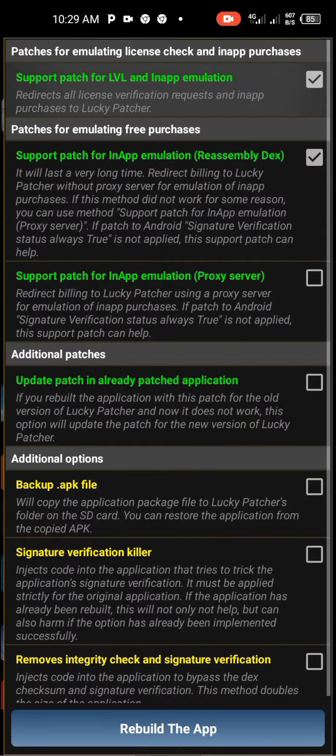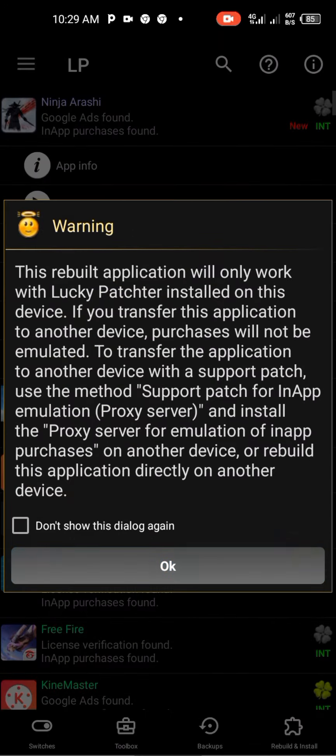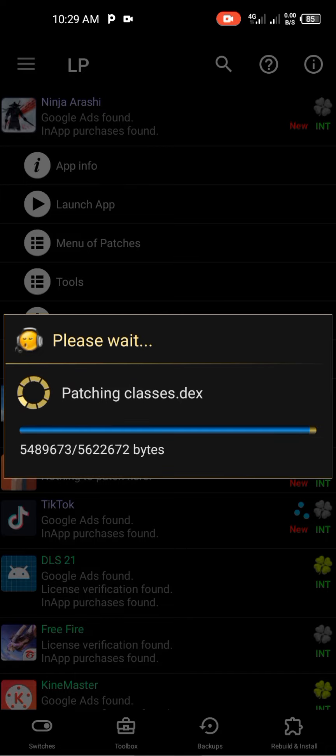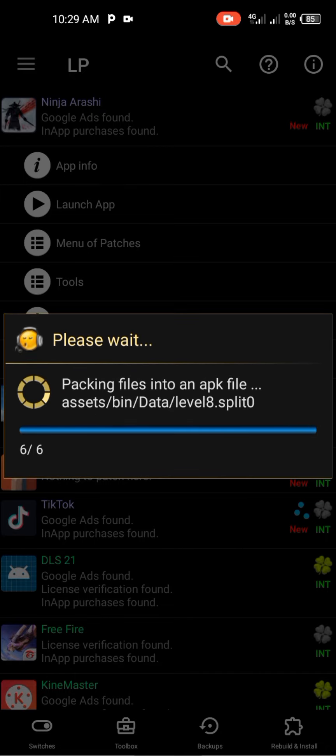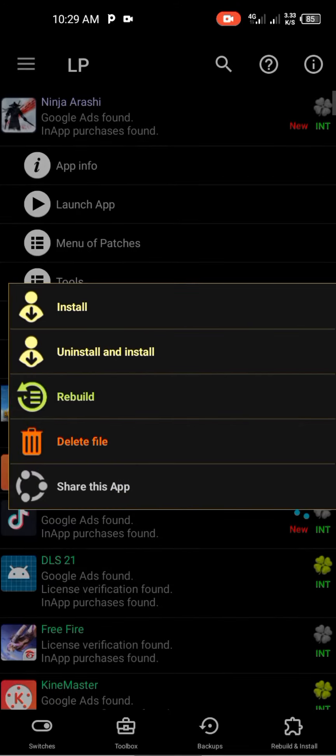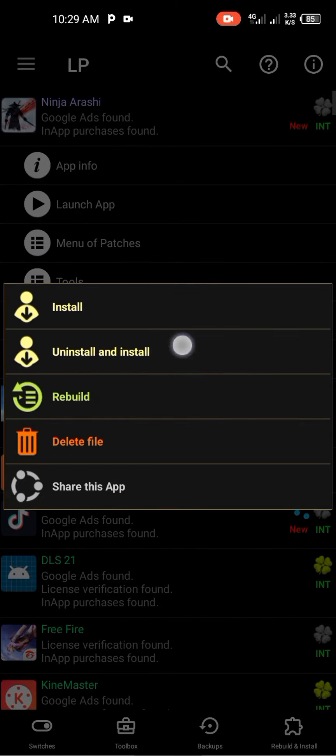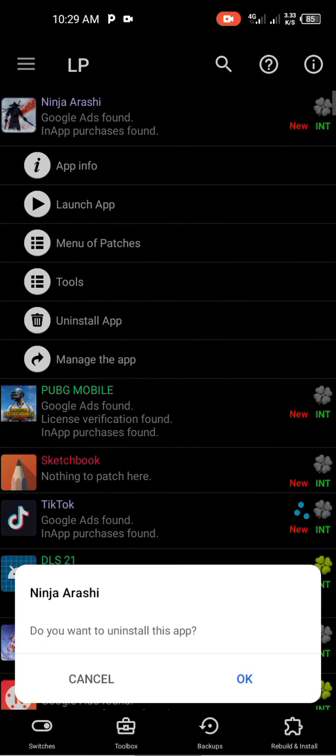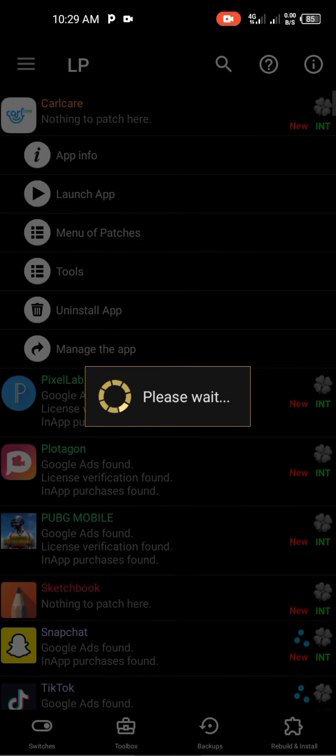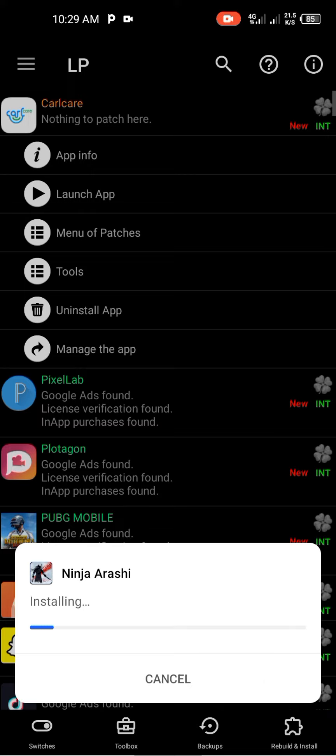As usual, select the top one. Make sure your cellular data is on throughout all the process. Go to file, install, and install. Yes, and click on OK. Install.